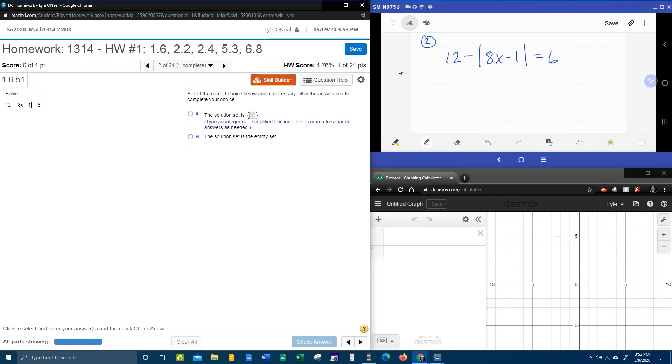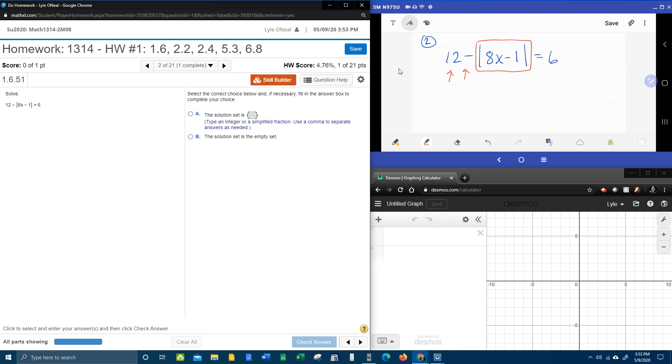The first thing we need to make sure of is that the absolute value part is isolated, and we can see that outside of the absolute value, we have this 12 and the negative that we need to get rid of. So we're going to have to do a little bit of work at the beginning to isolate the absolute value.